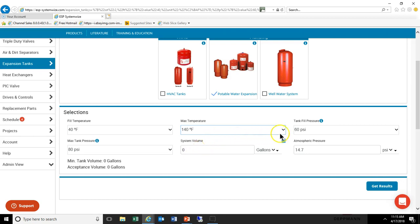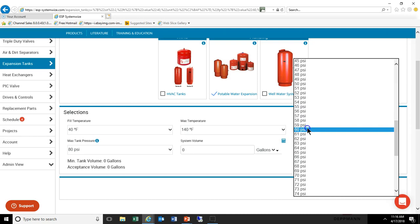The tank pressure is really the static pressure you expect in the system. This is also going to be the air side pressure setting that the plumber should adjust during installation. For this example we will use 50 pounds.